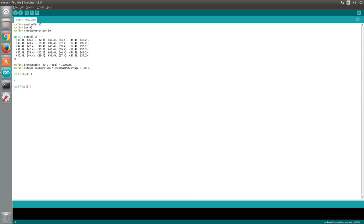The next two lines use the bpm and note gap percentage values to calculate the length of a single beat and the gap between notes. This is expressed in microseconds or millionths of a second. Now within the setup function we'll set the speaker pin as an output.